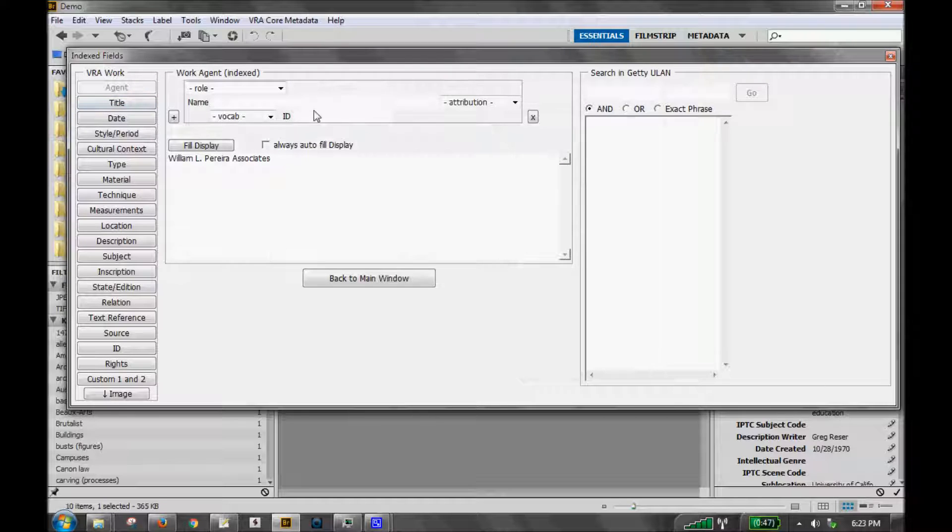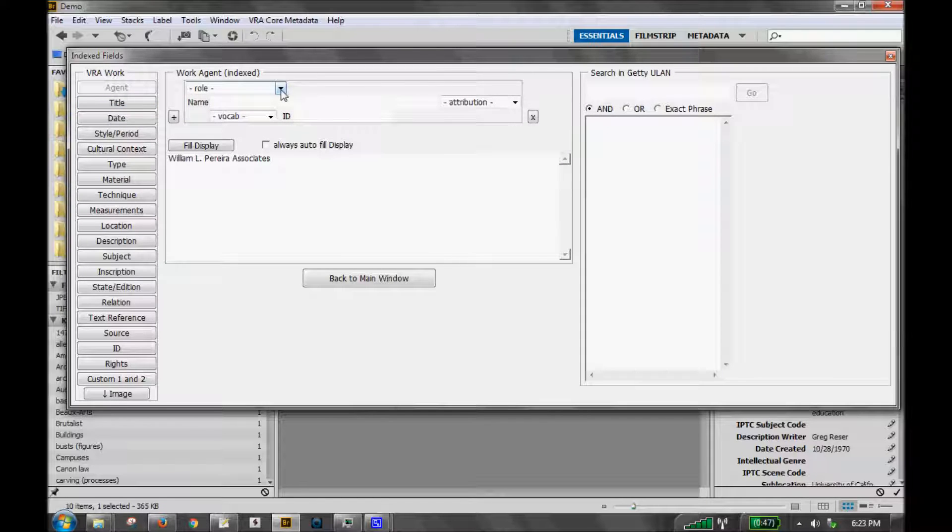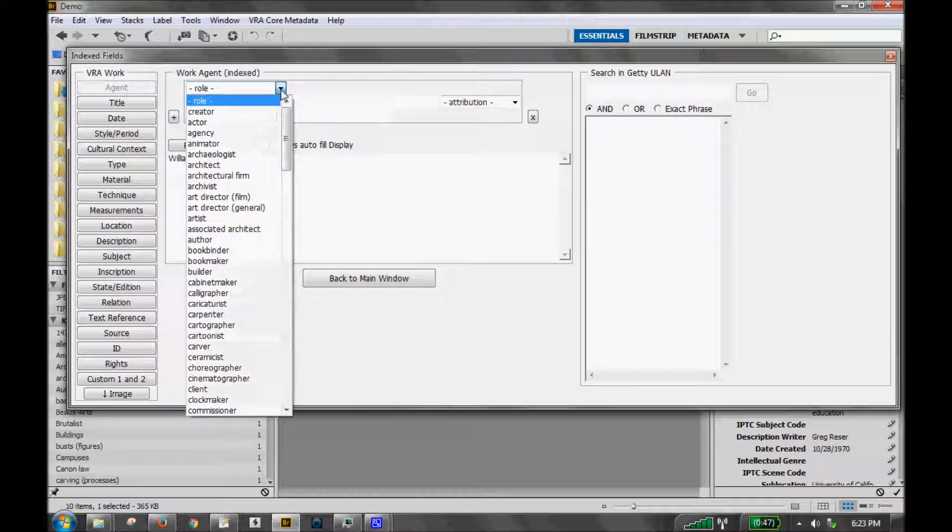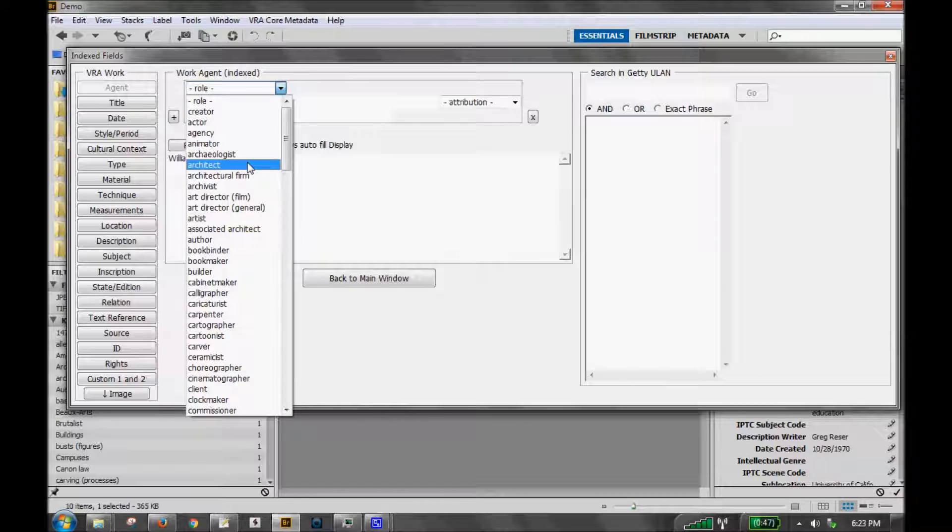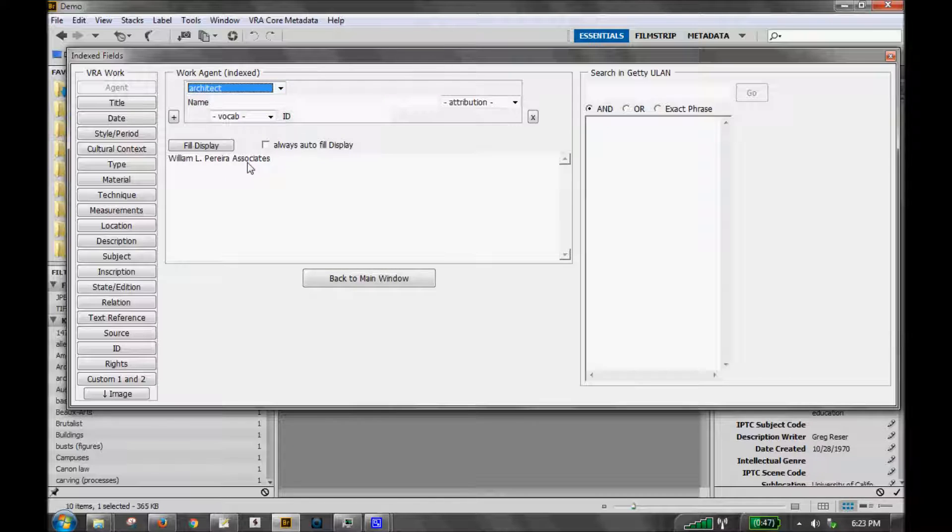To add indexed data, for instance in a work agent, you first create a role. I'm going to choose architect and then you can hand enter the data just by typing.